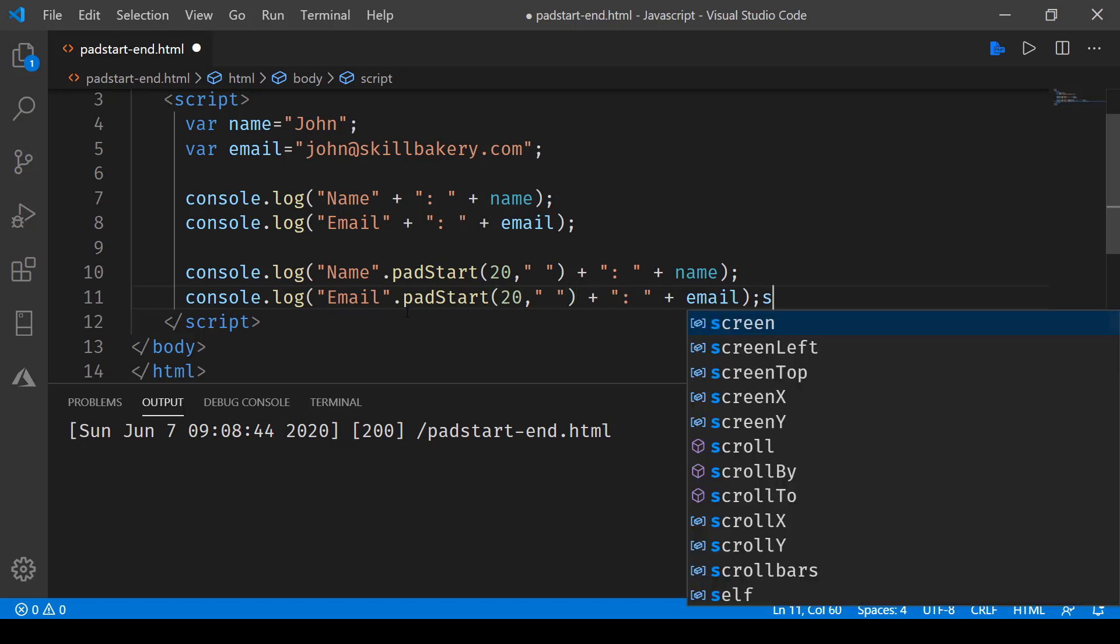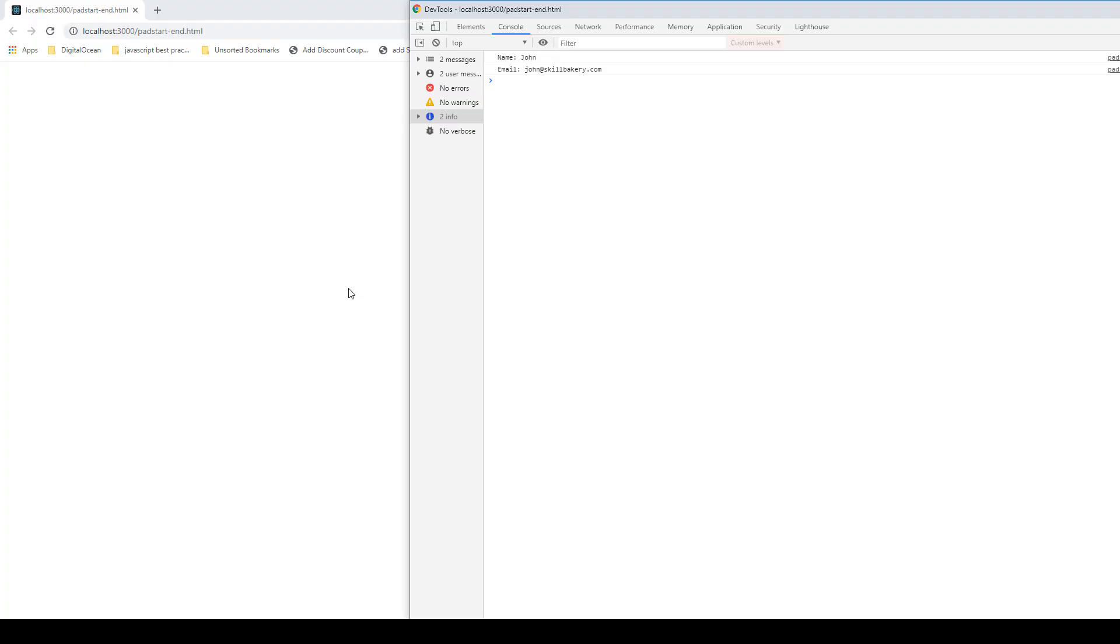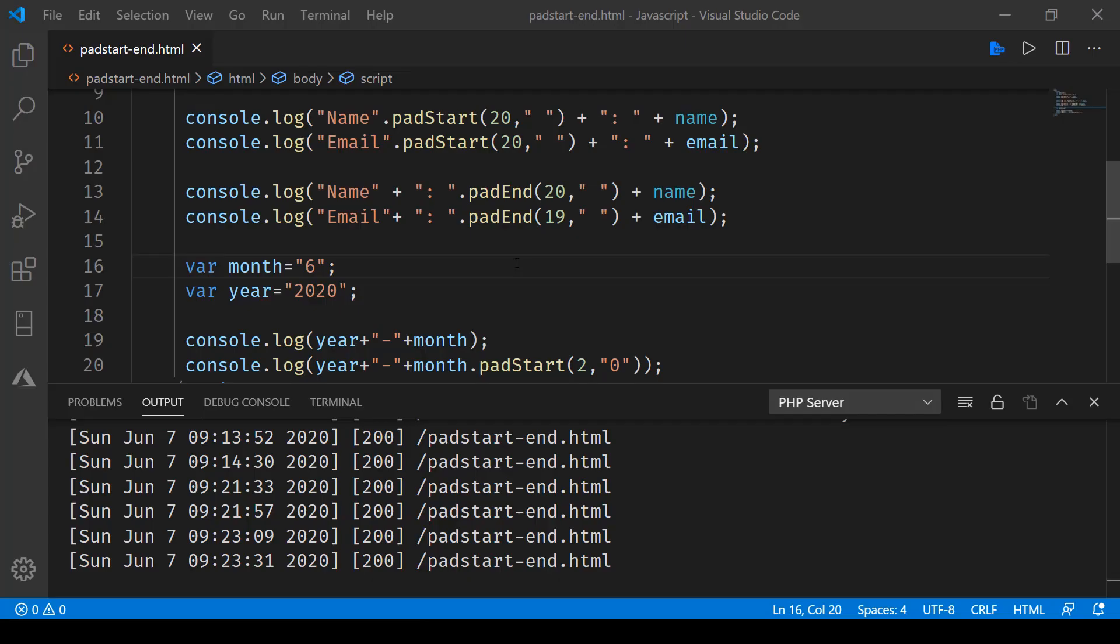Now if I save this and run it in the browser, let's refresh this page. You can now see name and email—earlier it was coming like this—now they are more aligned. Name and email are all coming together, then the dots, and then we have the name and email ID values displayed.